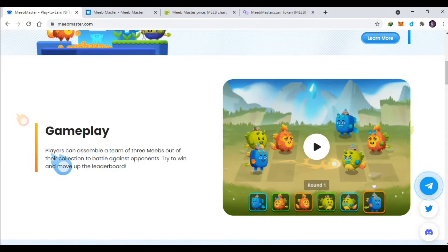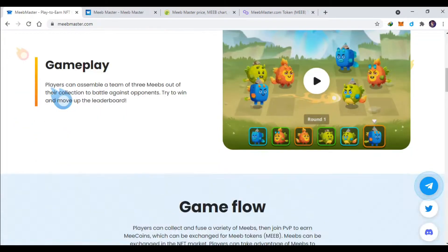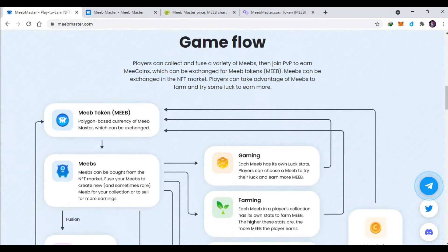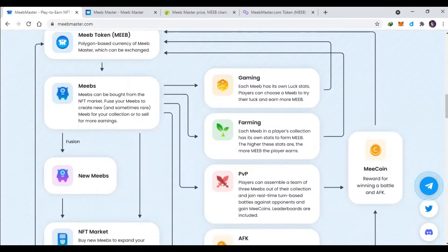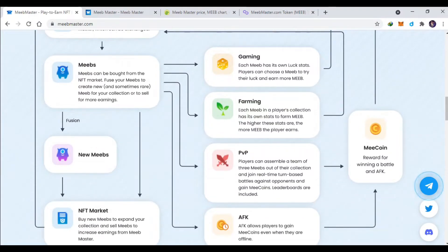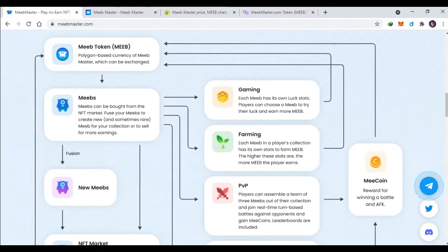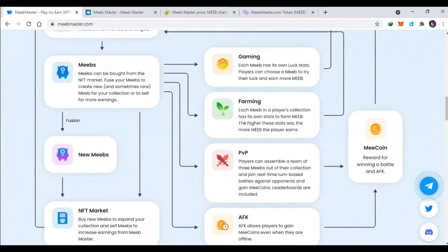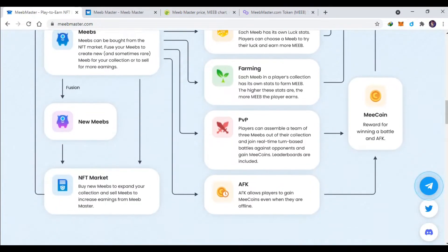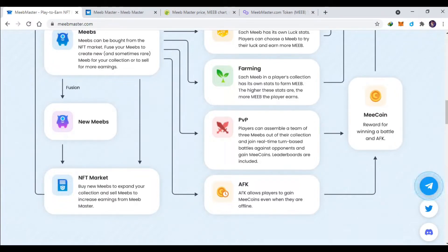Nah ini hampir sama ya, jadi battle 3 lawan 3 untuk gamenya sendiri ini. MIP-nya ini bisa digunakan untuk farming, PVP, lalu disini ada juga fusion ya.